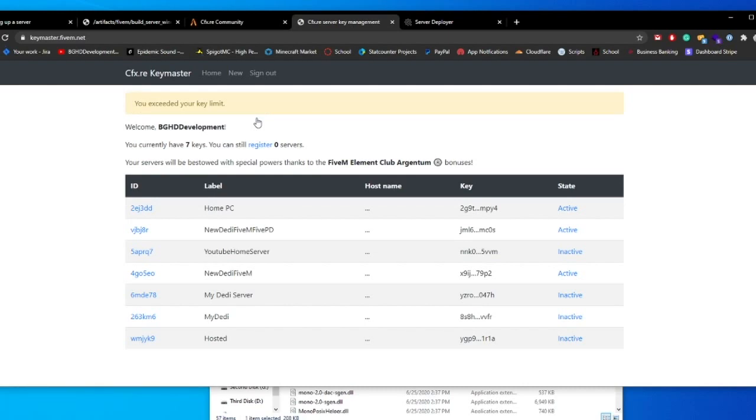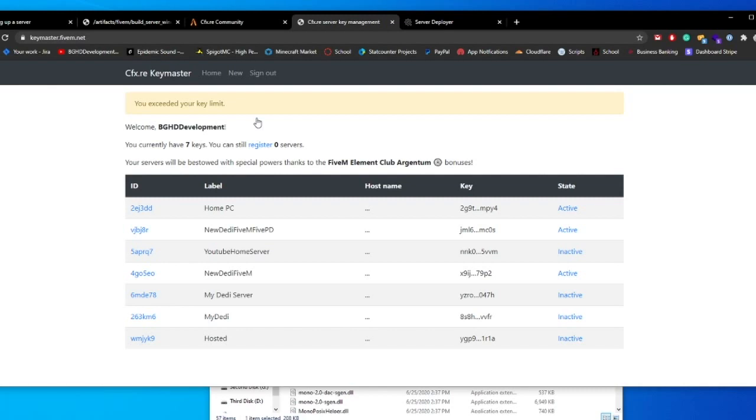So what you're going to do is when you go ahead and click register, I won't be able to show you because I don't have permission to, because I don't have any extra keys, but it will ask you for a label. You're just going to name this home PC or something, my PC, whatever you want to label it as. Your host name will most likely be other, and then you'll type home hosted. That's just something that happens quite a lot. They used to have a home hosted option, but they do not anymore.